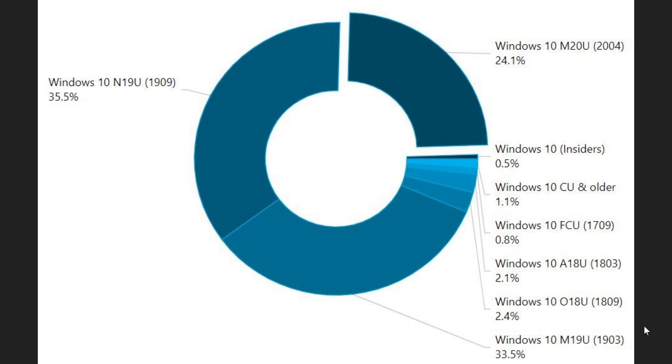Version 1903, the May 2019 update, is expiring with patch Tuesday of December. Two versions expiring in just a few months from now, so 24.1% is the new number that we have for the May 2020 update.